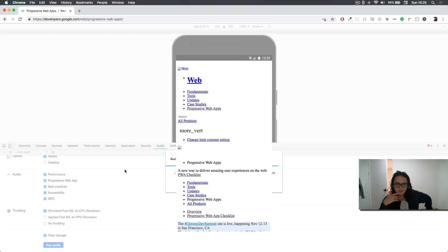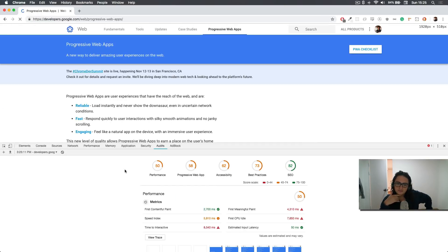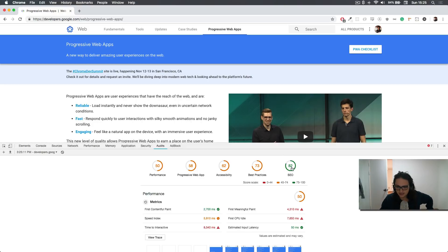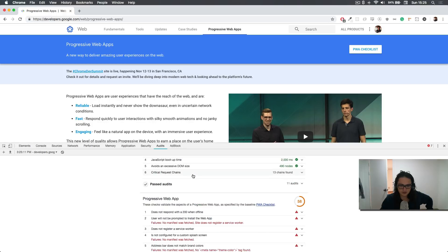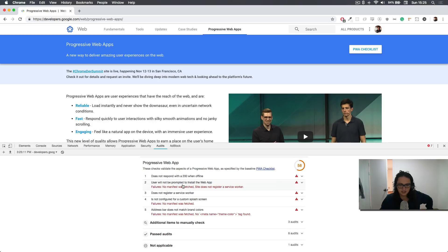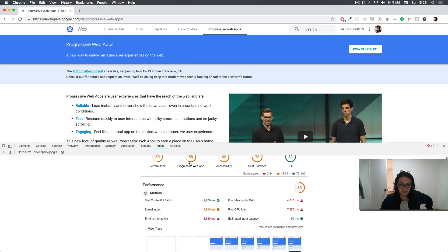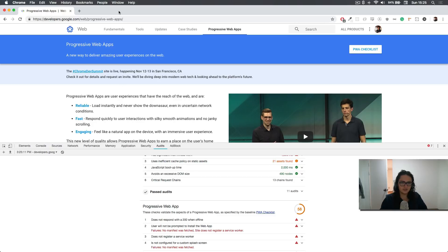All right, so let's see. All right, as you can see here, it tells me that SEO is 82. Best practices, progressive web app is 58. So it's not a progressive web application.